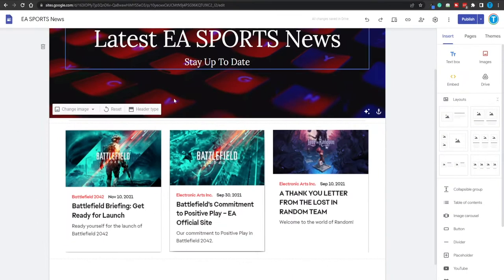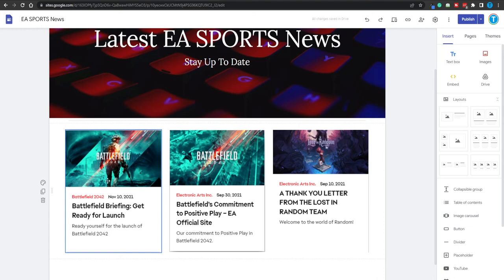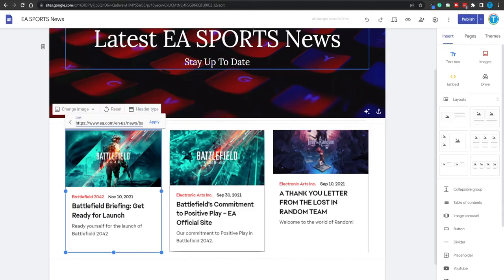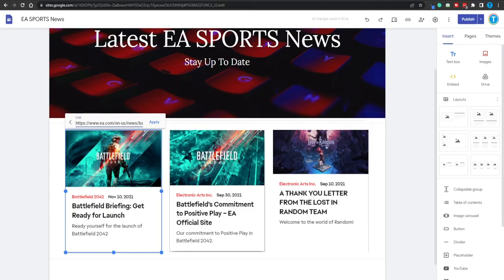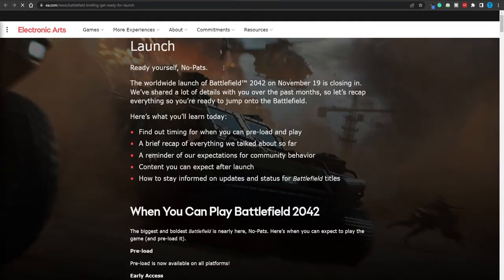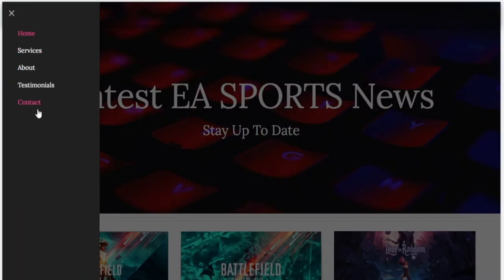Then I headed back over to Google Sites and pasted them in. Then you can just click on your picture, click on this little link icon, and insert the link to the original article. That way, when people click on this picture right here, it will take them to the original article on easports.com so they can actually read the news. And not only does this page look really cool, but it's also functional, meaning that people can actually read those news.